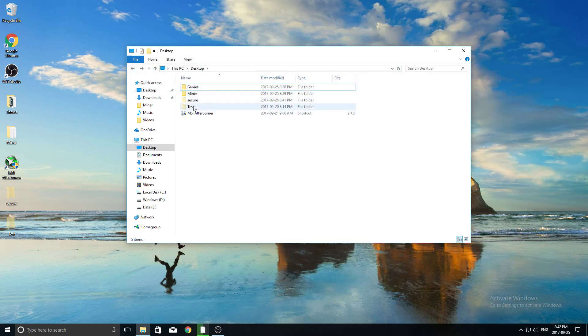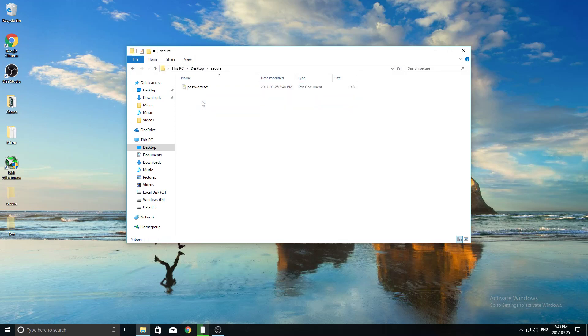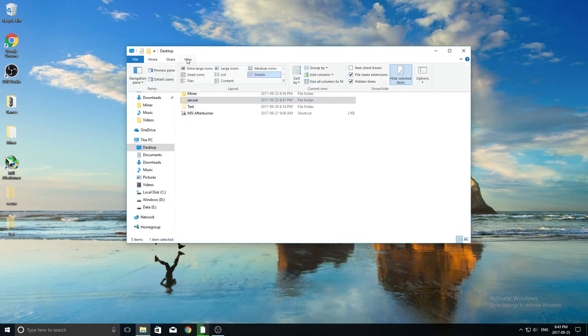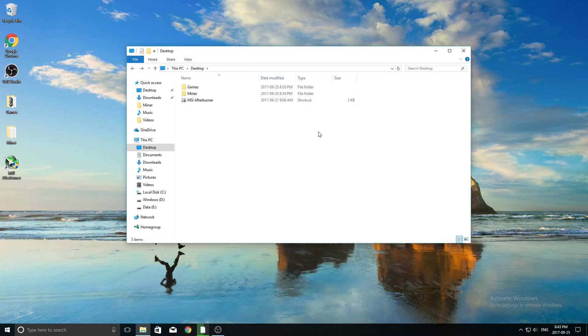So the folder that I made before called Test, doesn't have anything in it, and then this Secure Folder right here. So again, then we can see our password.txt in there, and if we want to hide it, all we have to do is go to View, and then uncheck Hidden Items like that.